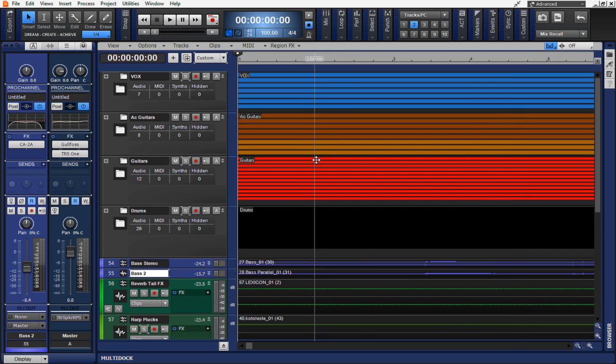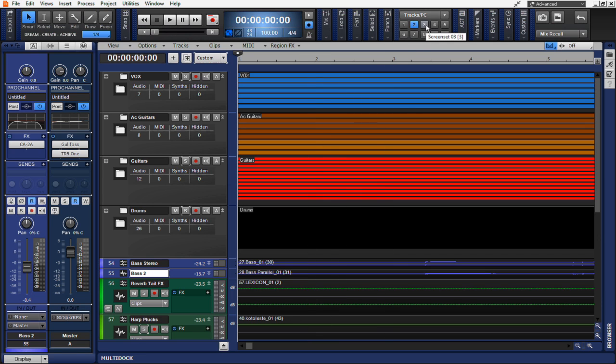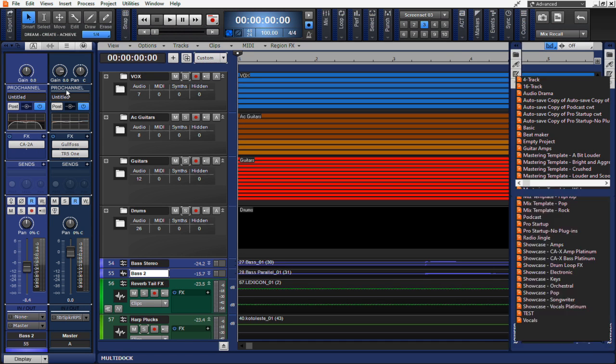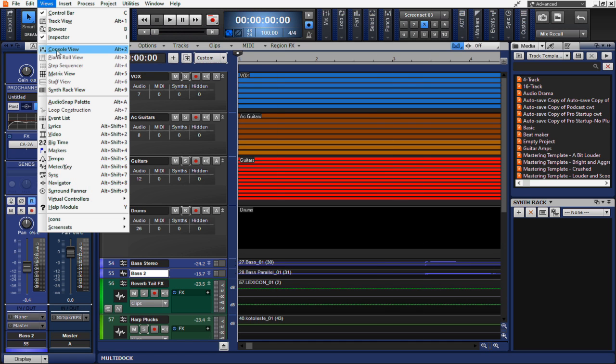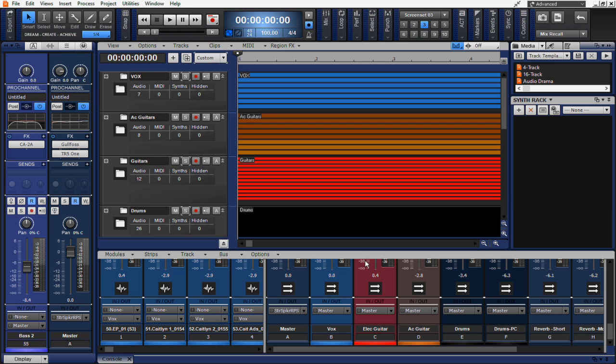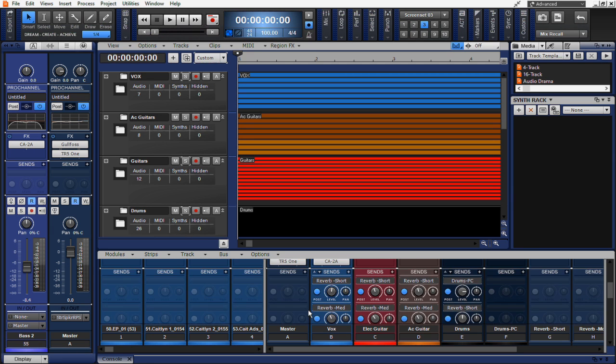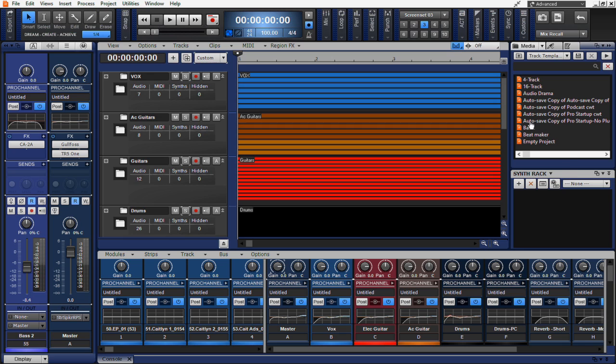Let's create one more screen set just to show you exactly how useful this could be. So I'm going to move to screen set number three. Now going up to the views menu, I'm going to open up the synth rack view. I'm also going to open up the console view. Let's dock the console view down here at the bottom. And I'll have my browser pane up here on the right hand side.